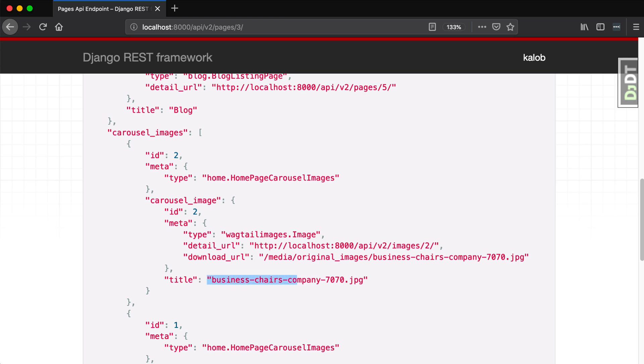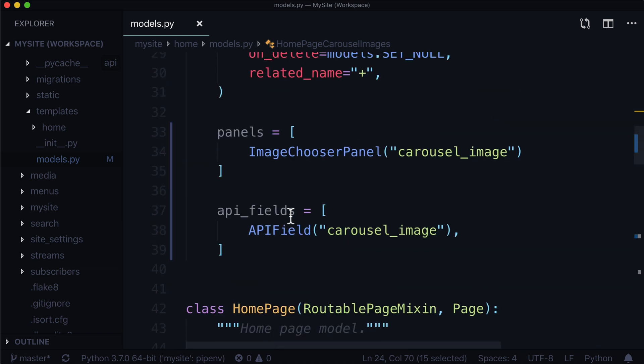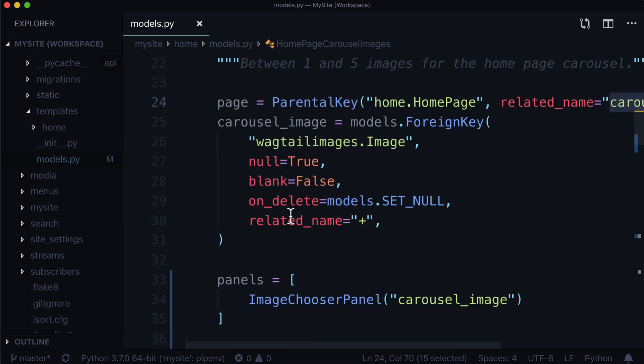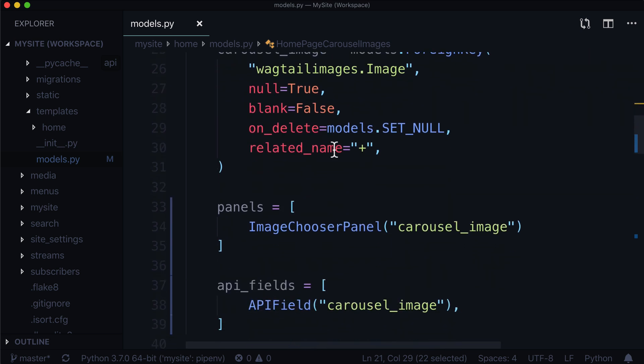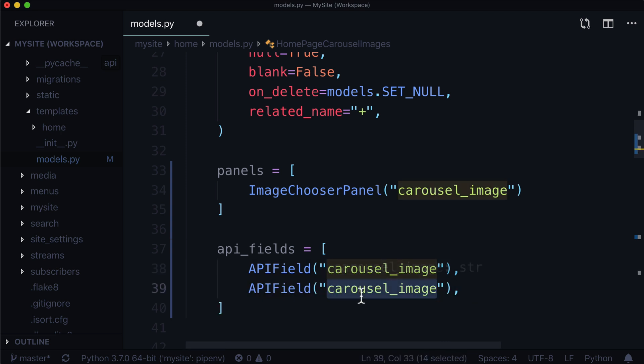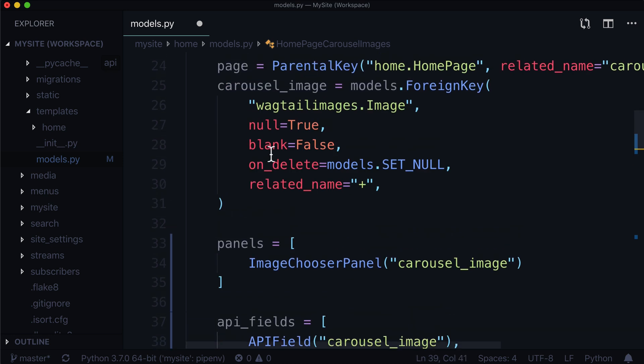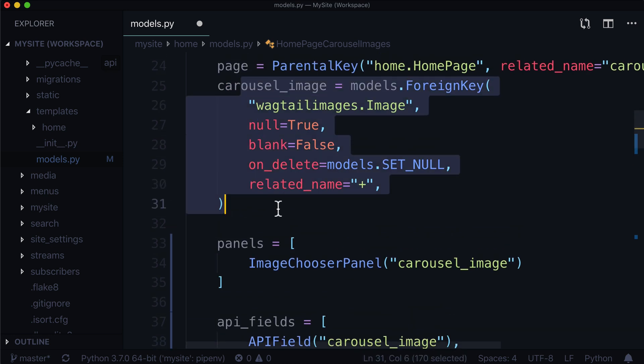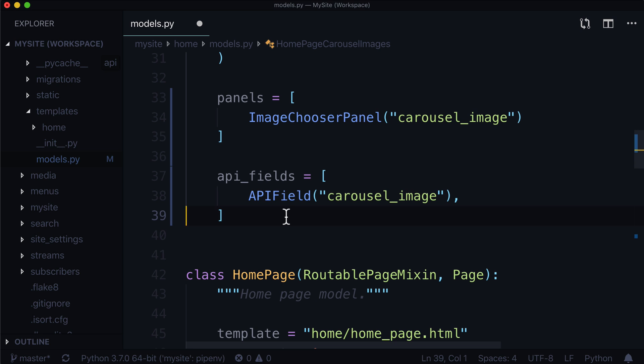This one is going to expose the actual image itself, but we use a related name in the homepage. If we save this and refresh our page, we will now see that we have type, detail URL, download URL, and a title. If we had another field in here for this orderable, maybe a different title or a CTA, all we would have to do is add another line with the different field name. And all of a sudden, it just works. It's quite magical. If you come from an ecosystem like Node, you have to do a lot more work, but with Wagtail and Django, it is super easy.